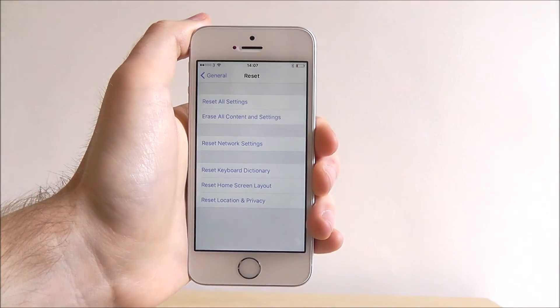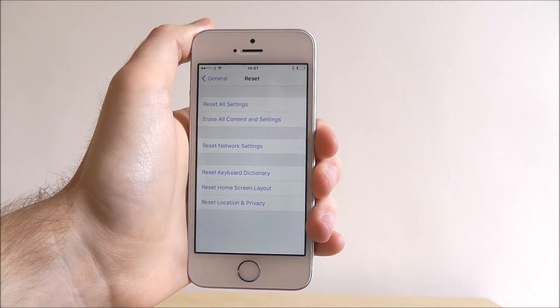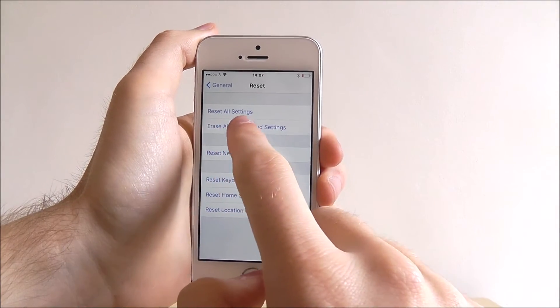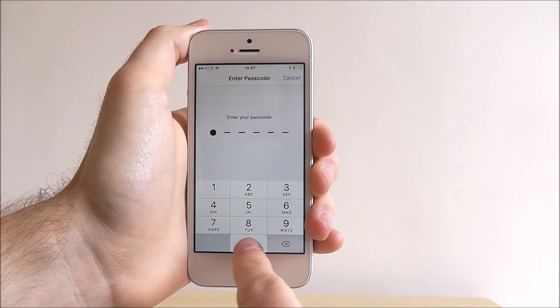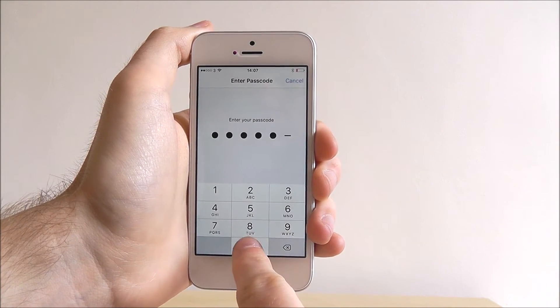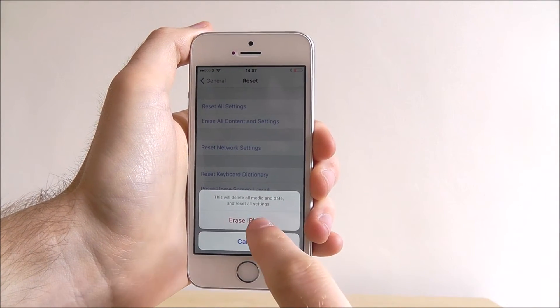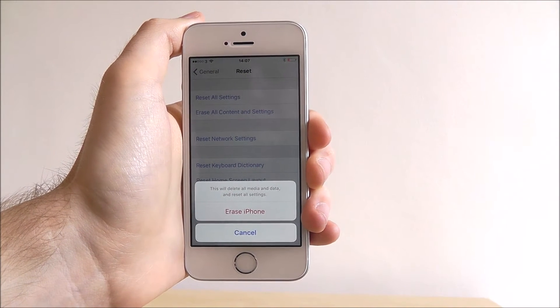Now there's plenty of options here but to completely factory reset your device, select erase all content and settings, enter your passcode and then select the erase iPhone option.